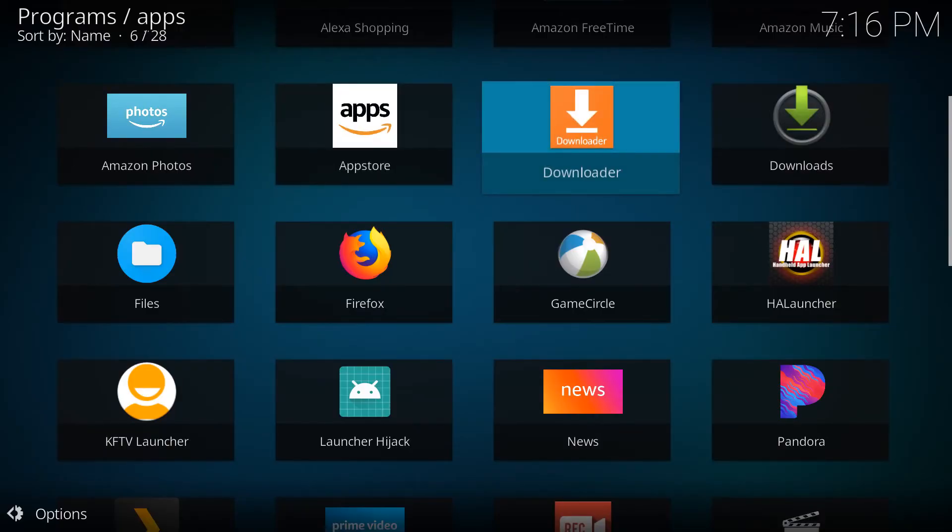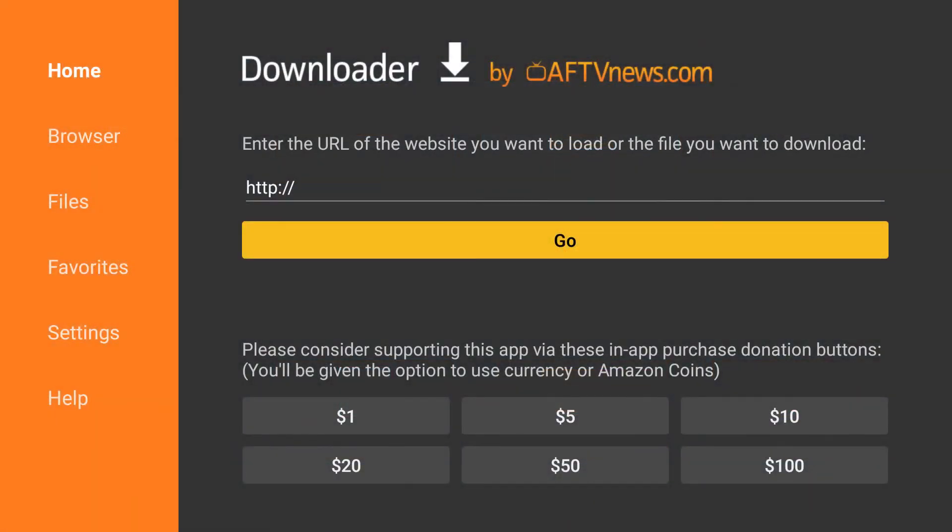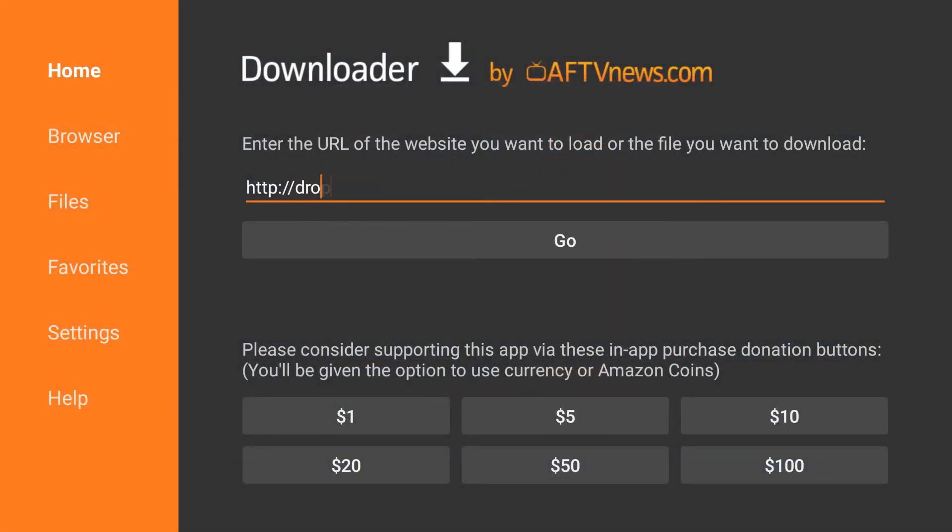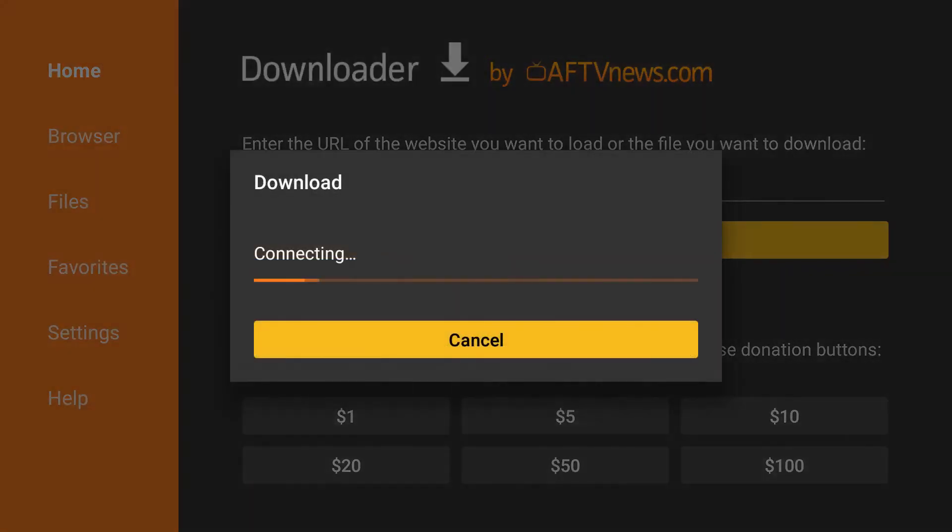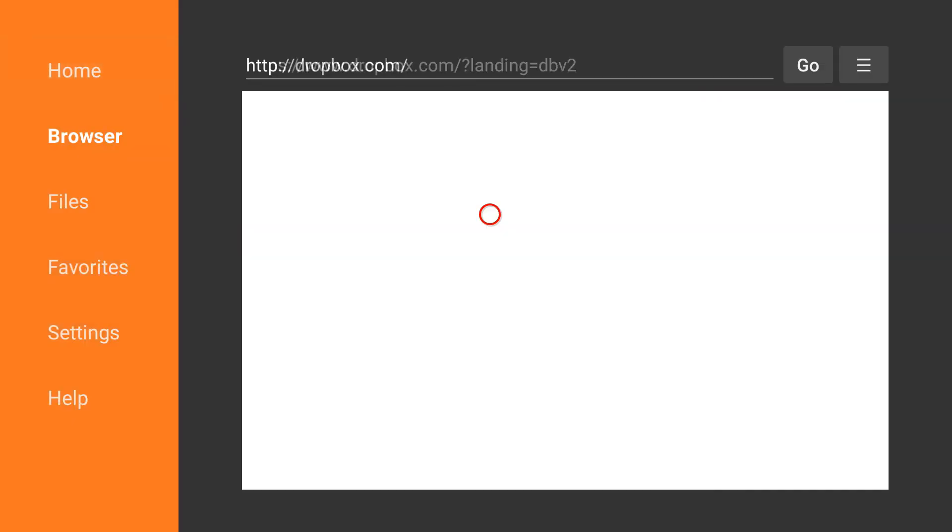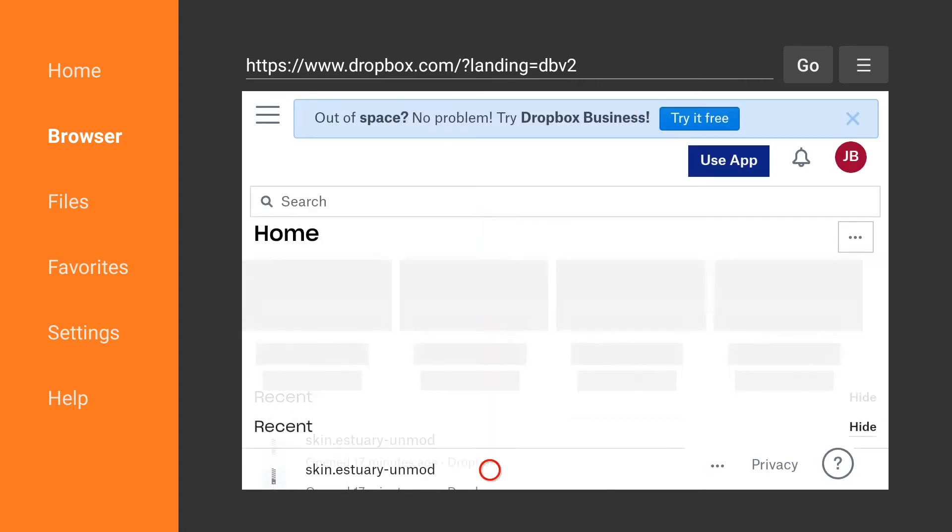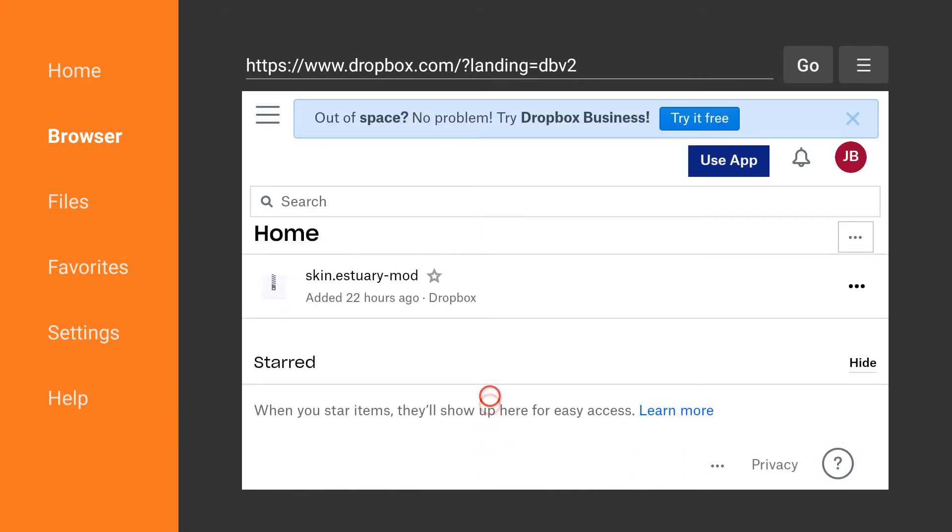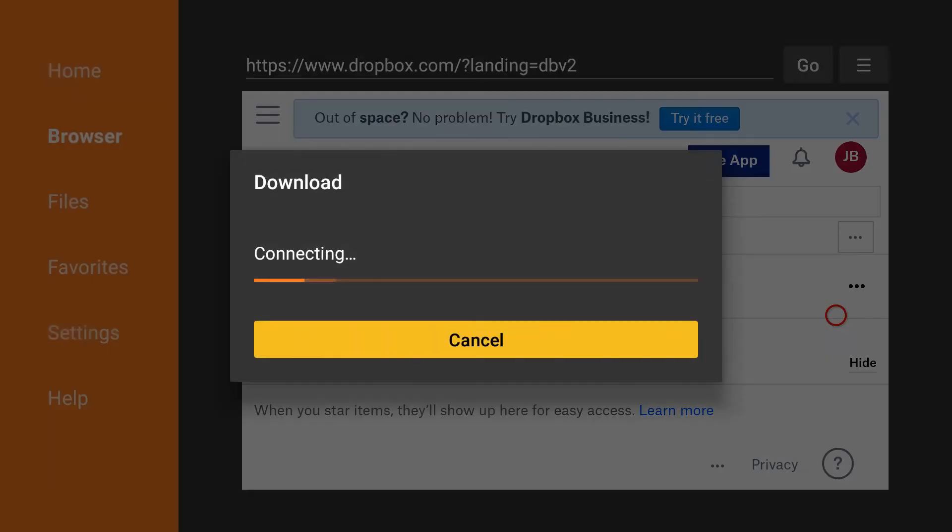I almost got it all. This one's Downloader by AFTV News dot com. Now you're gonna type in Dropbox.com. And download it. Don't donate. What is with that name? That's so whack.